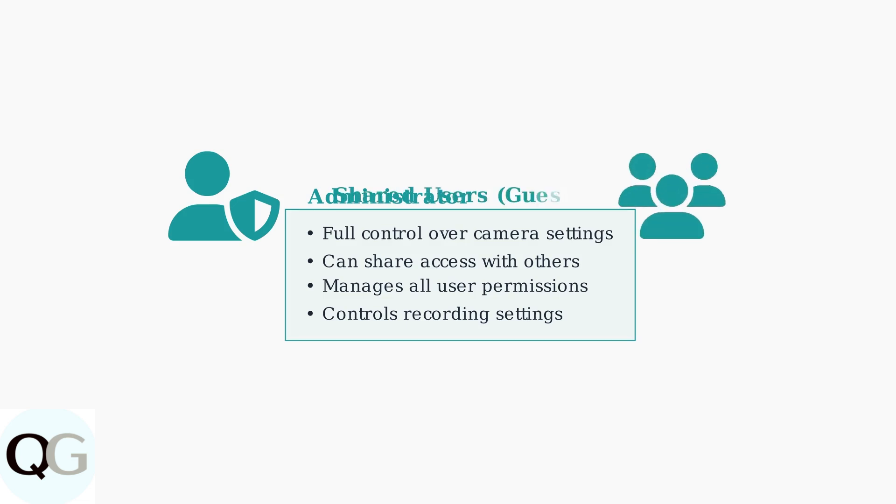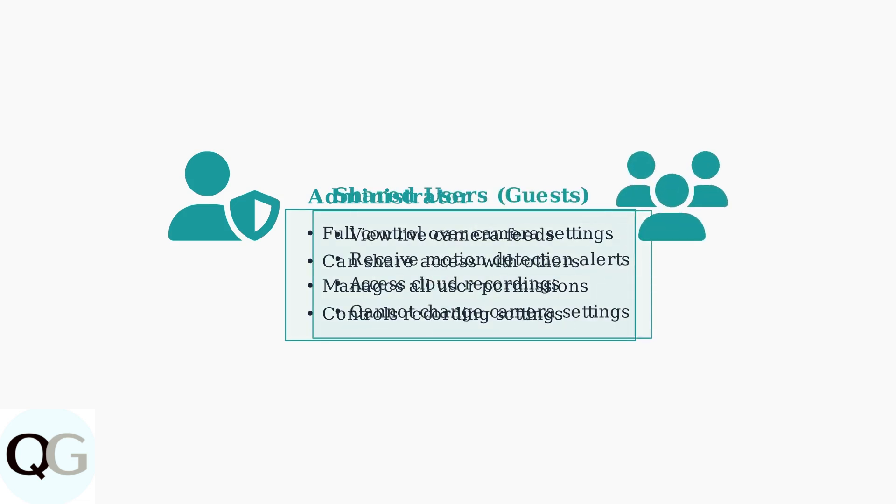Shared users, also called guests, have limited but useful permissions. They can view live feeds, receive motion alerts, and access cloud recordings.